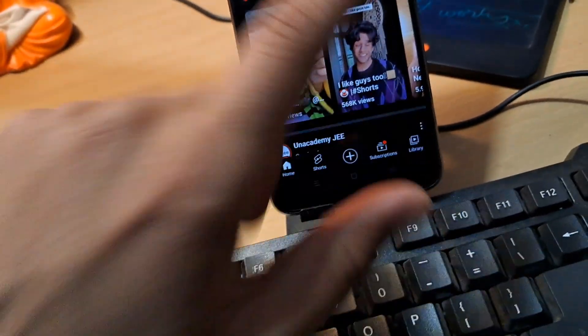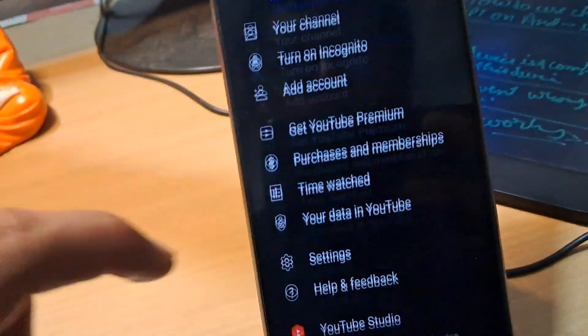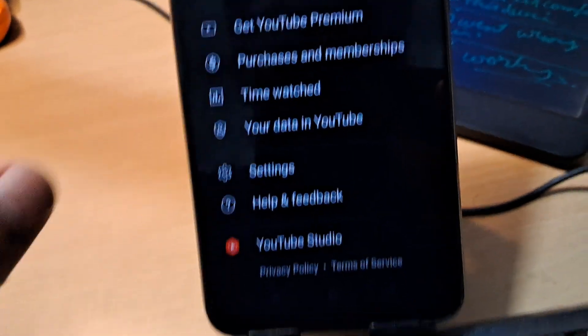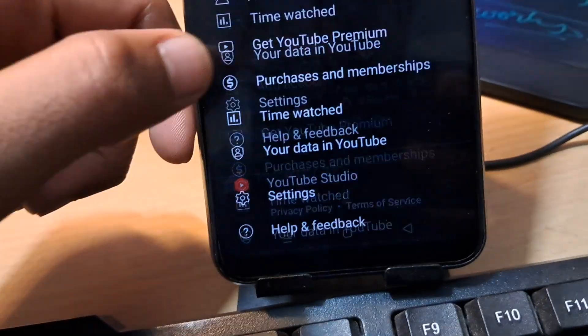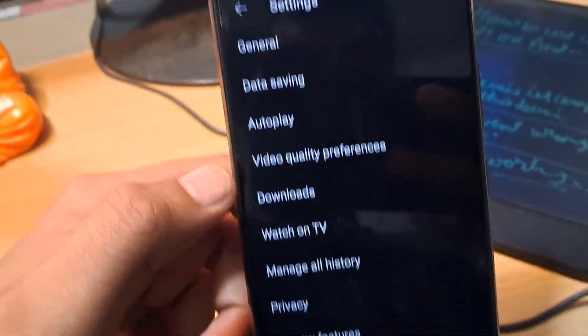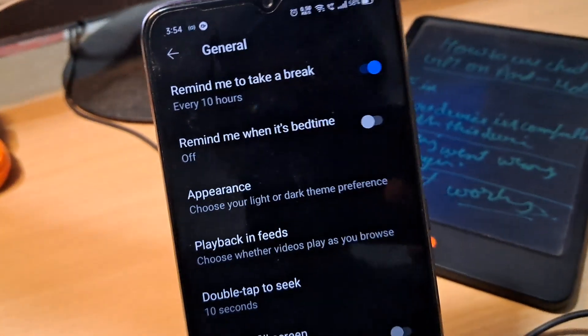First of all, get into the YouTube app settings. Simply tap on your profile, click settings from here, and then get into the general YouTube settings.